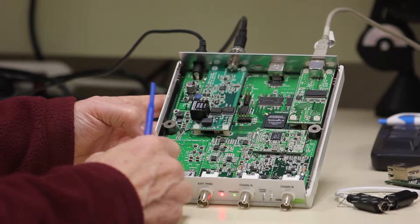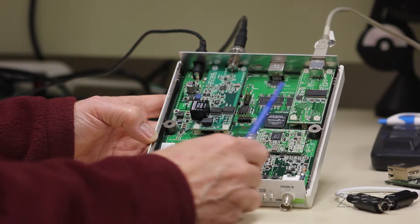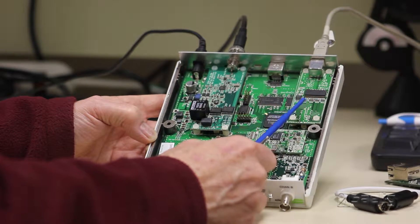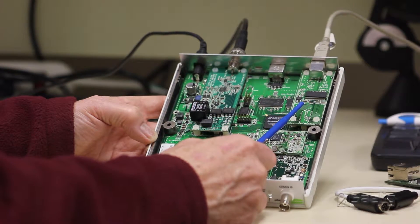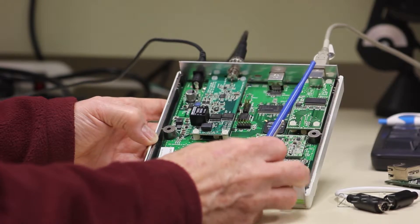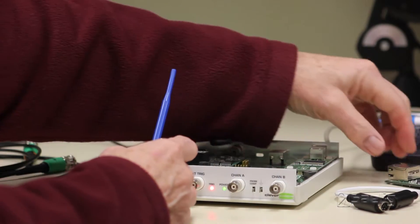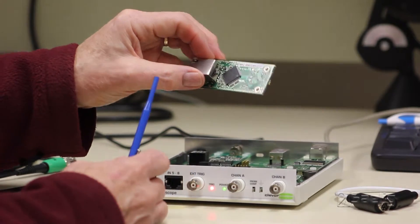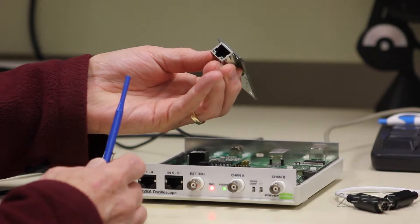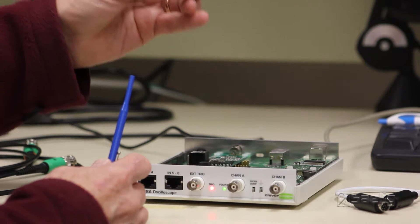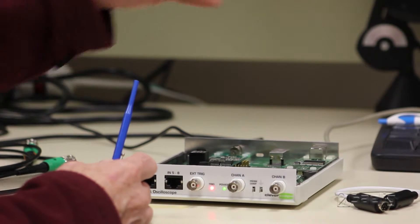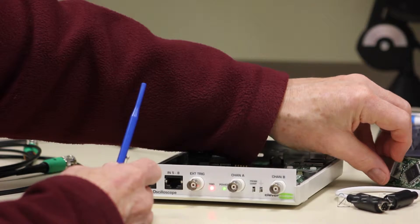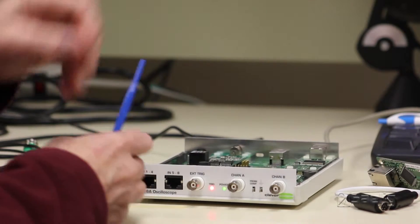The second thing is whether you have USB or Ethernet. This particular scope here is a USB connected one. If you need to have Ethernet, we can install this Ethernet module right here in its place. It requires a different back panel and there's a little extra work involved, so it's not something we recommend as a customer upgrade.